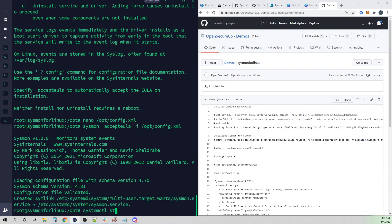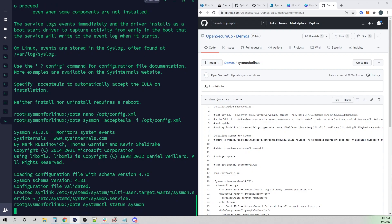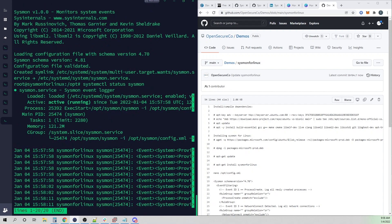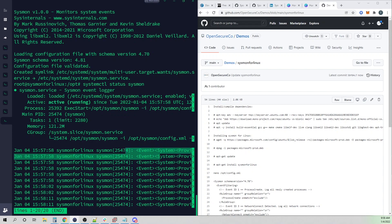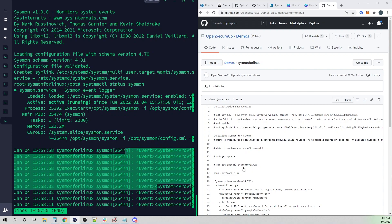If we do systemctl status sysmon, we see that our Sysmon service is now running and we can already actually see some events start to pop through.